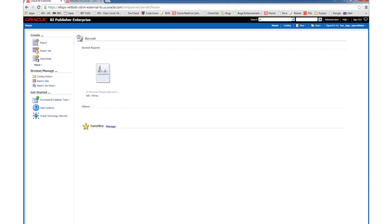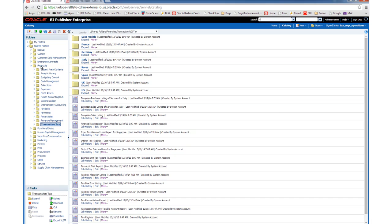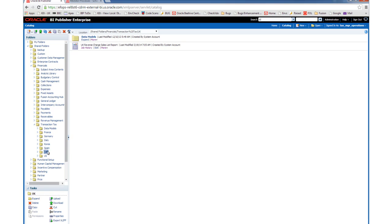So let's get started. Having logged on to your XMLP server with a user that has the BI Author role assigned, navigate to the Catalogue. In the Catalogue, navigate to the report that you wish to customize. Once you have navigated to the report that you wish to customize, click on the More link.